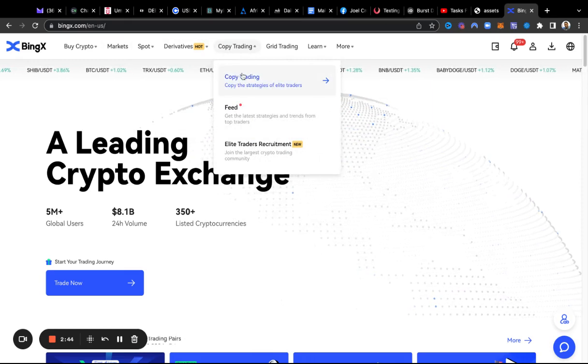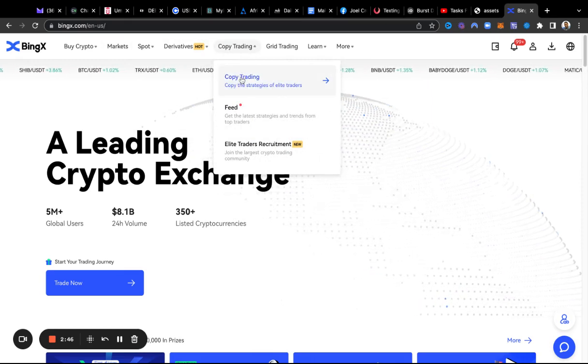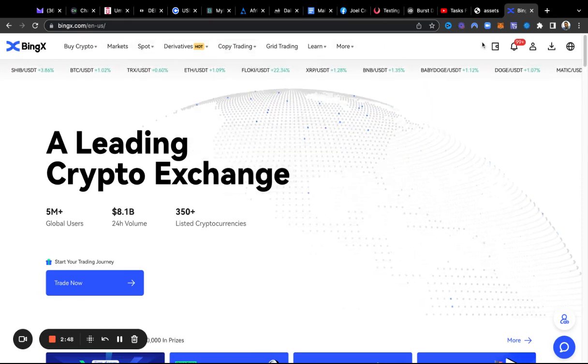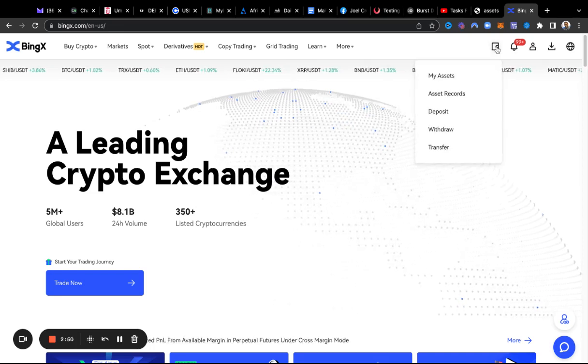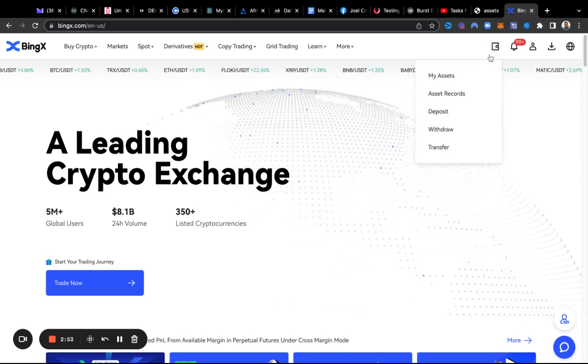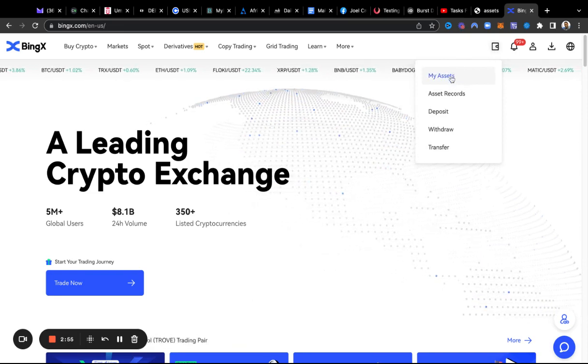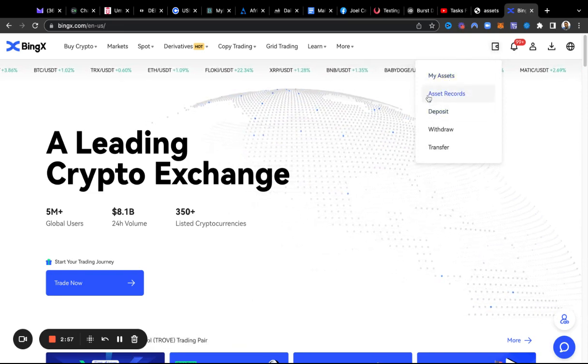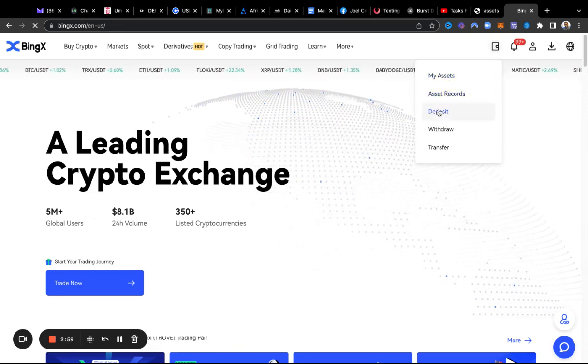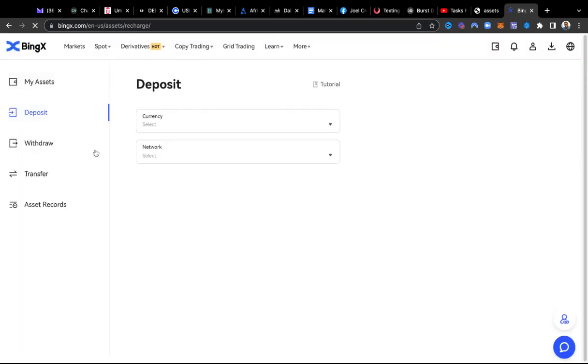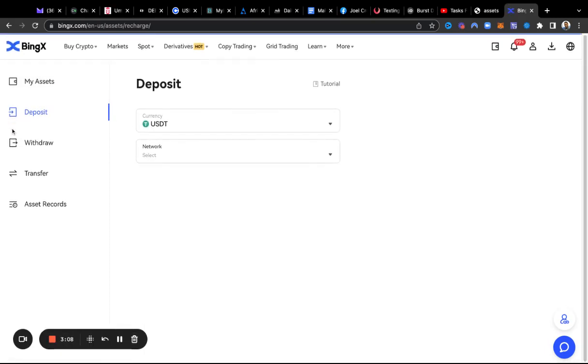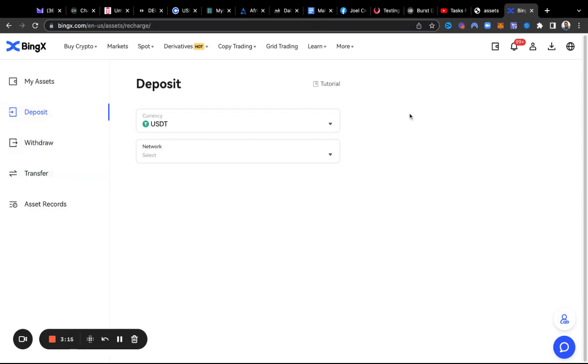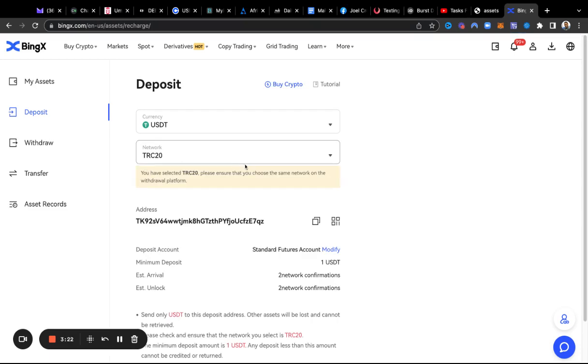Once you get signed up from the link I shared, what you're going to have to do first is add your money. So go up here to the wallet, and then you have deposit right here. I recommend USDT on the Tron network, so you can go here and hit deposit and select your coin that you want to deposit and choose your network TRC-20.